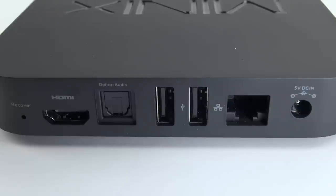Let's quickly go over the ports on the X8. So you've got your recovery mode button, HDMI port, optical audio out, two USB 2.0 ports, Ethernet port, and your power plug.